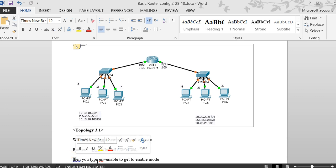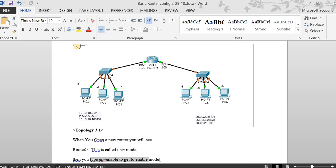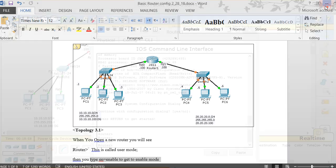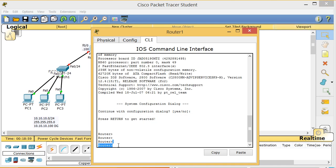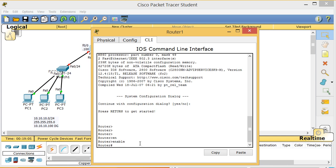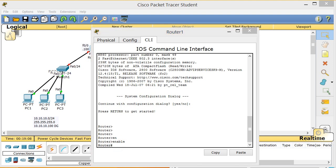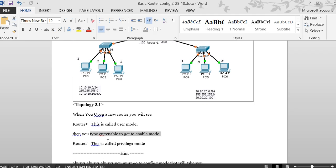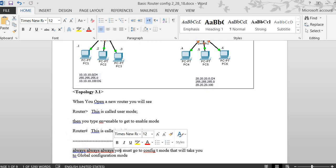From user mode, type 'en' — short for enable — and press Enter using the Tab key to complete. This takes you to privilege mode, indicated by the '#' prompt. This is very important for real-life router work.